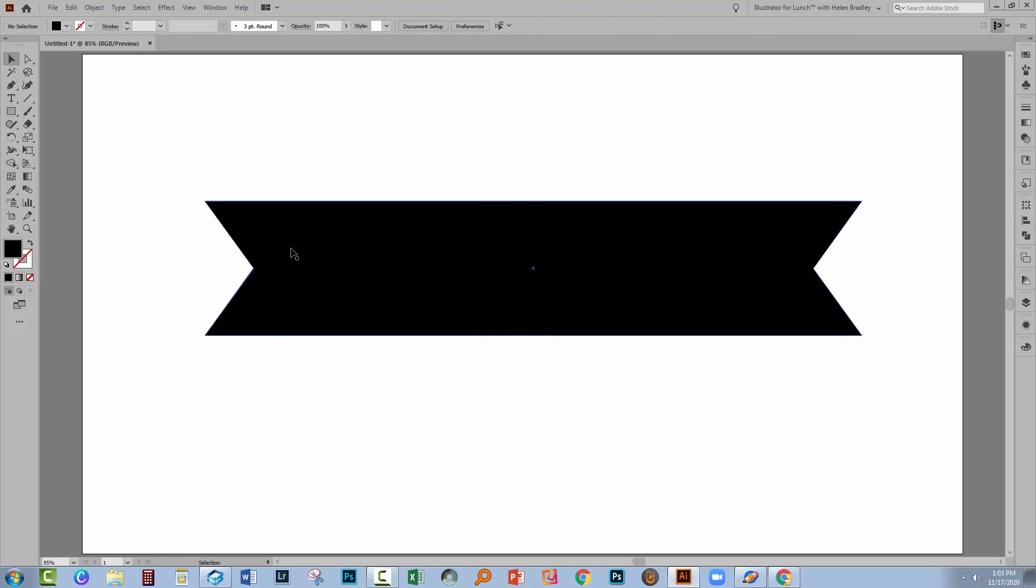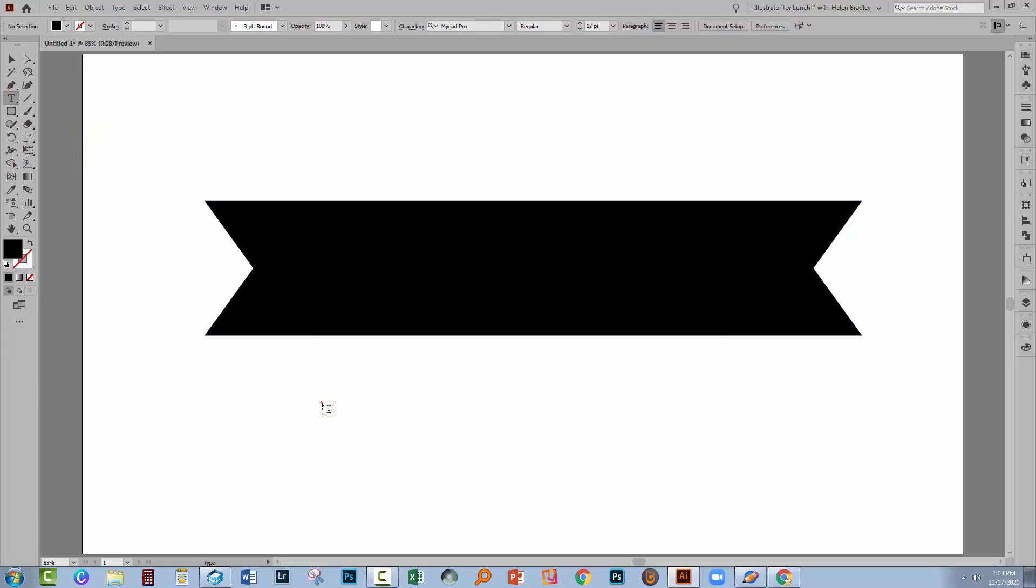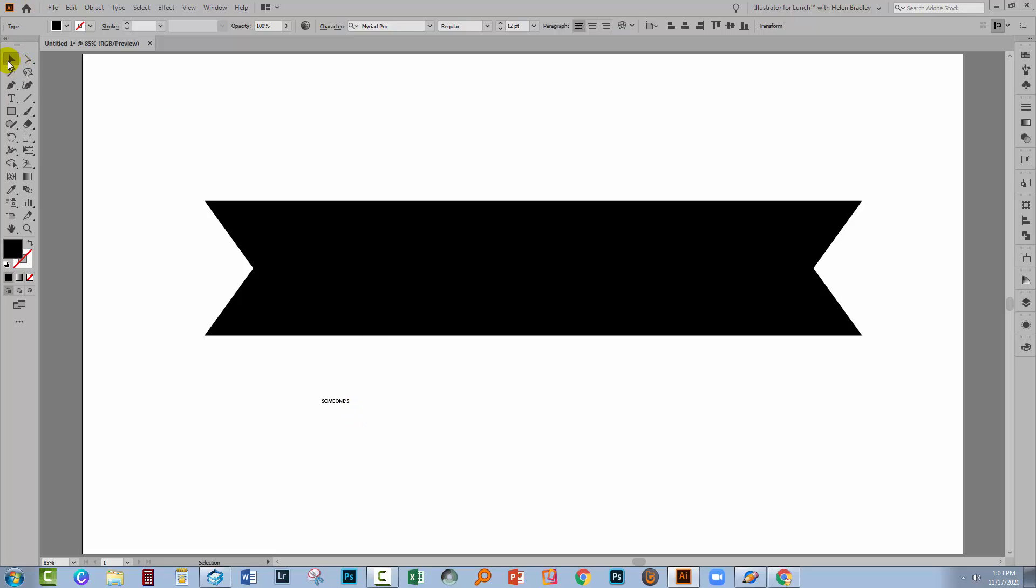So what they want is a black shaped object and they want to cut the text out of it. Now the text that they happened to use was the word someone, so I'm just going to be consistent with that. I'm going to the type tool, I'm going to click in the document, I'm going to type someone's all in capitals.